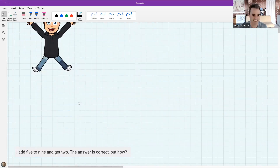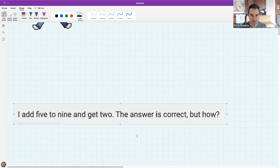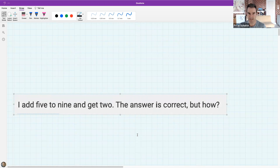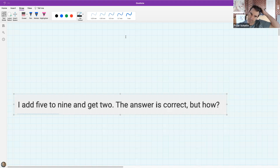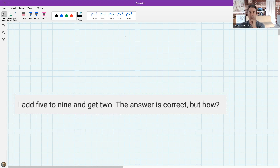Here's a little puzzle: I add five to nine and get two. The answer is correct, but how? Think about this - it's pleasant confusion, not stressful confusion.